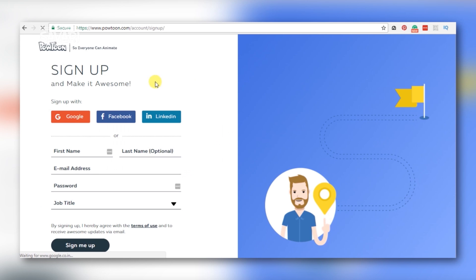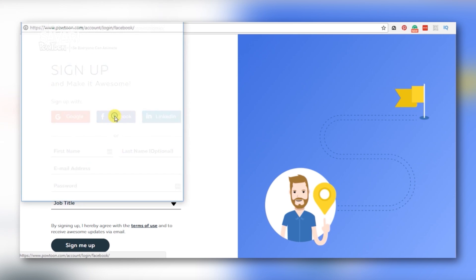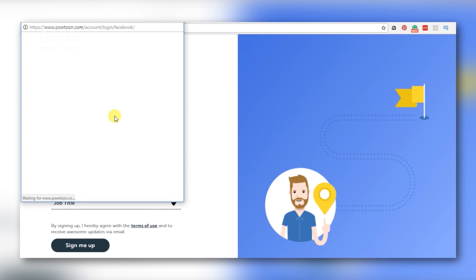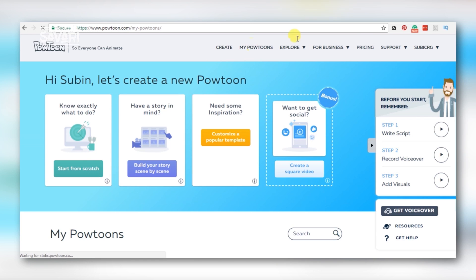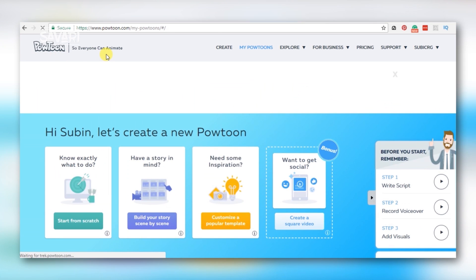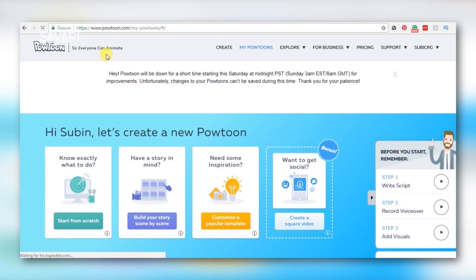To get started, we have options to sign up with a Google profile, LinkedIn, or Facebook. I will open my Facebook account and sign up for login. You can also authorize yourself through your Google profile.